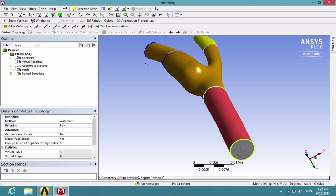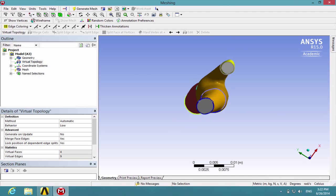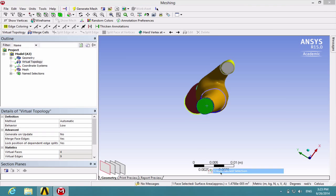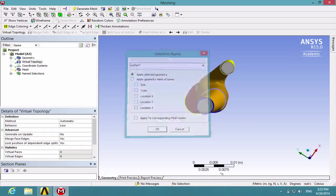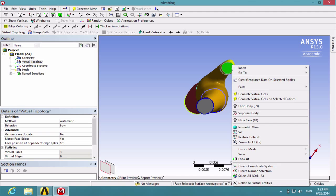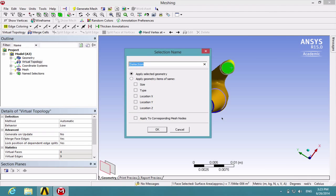Then rotate it around and click on the larger outlet surface. Right click and call it outlet 1, and then click on the smaller outlet surface and call it outlet 2.